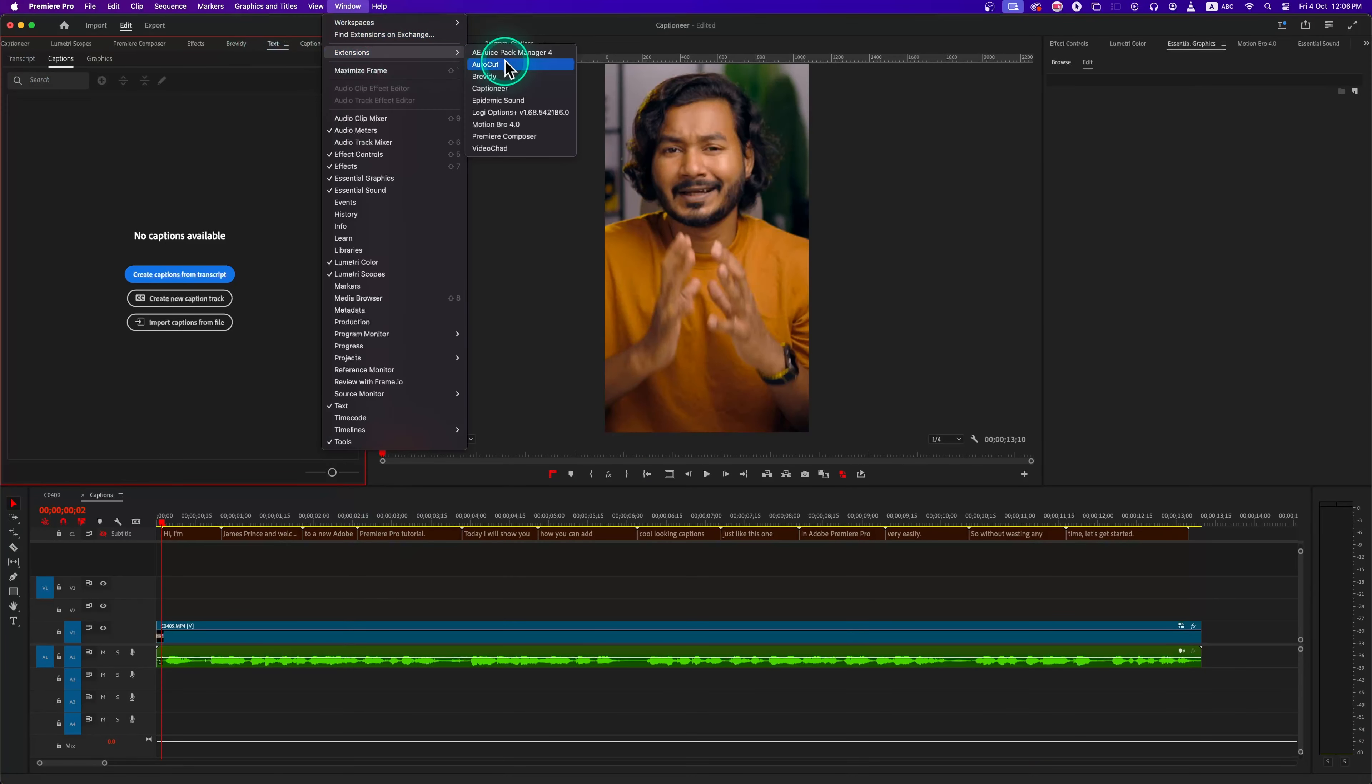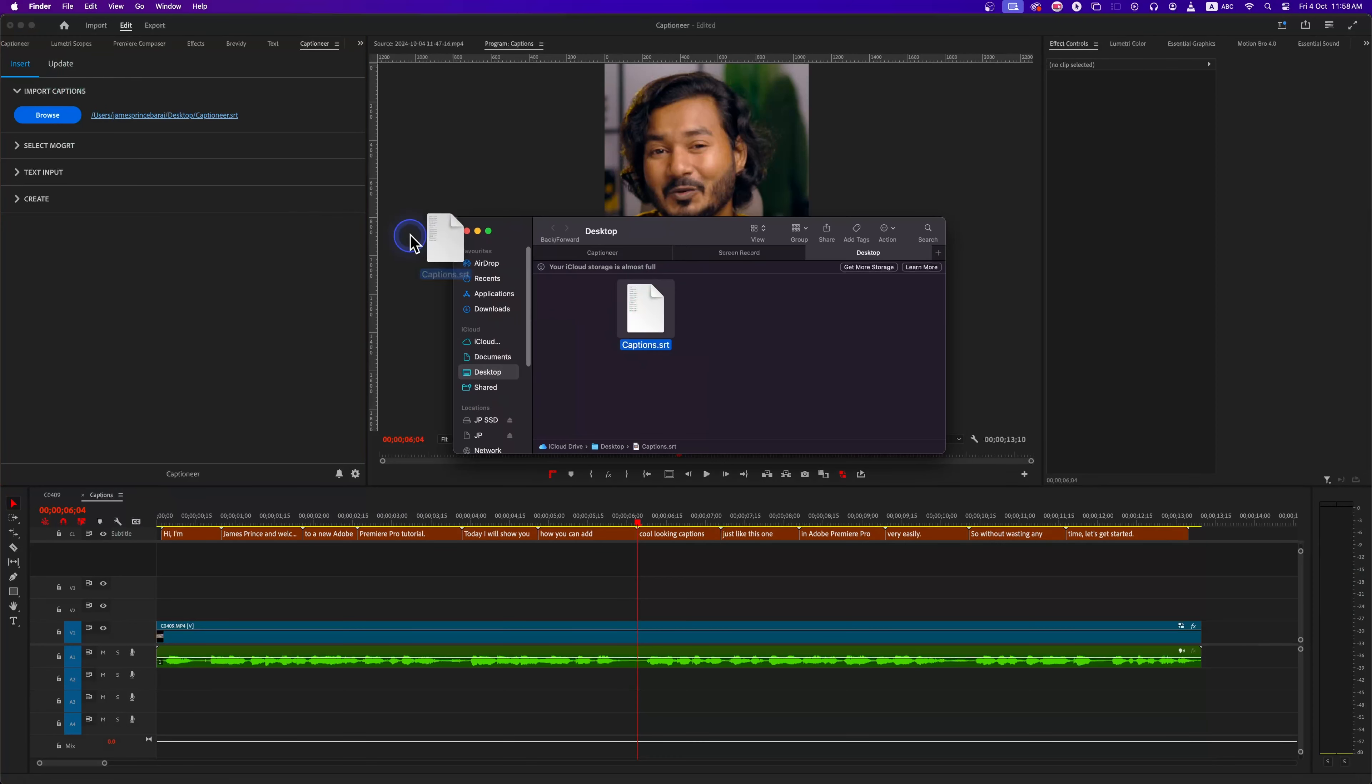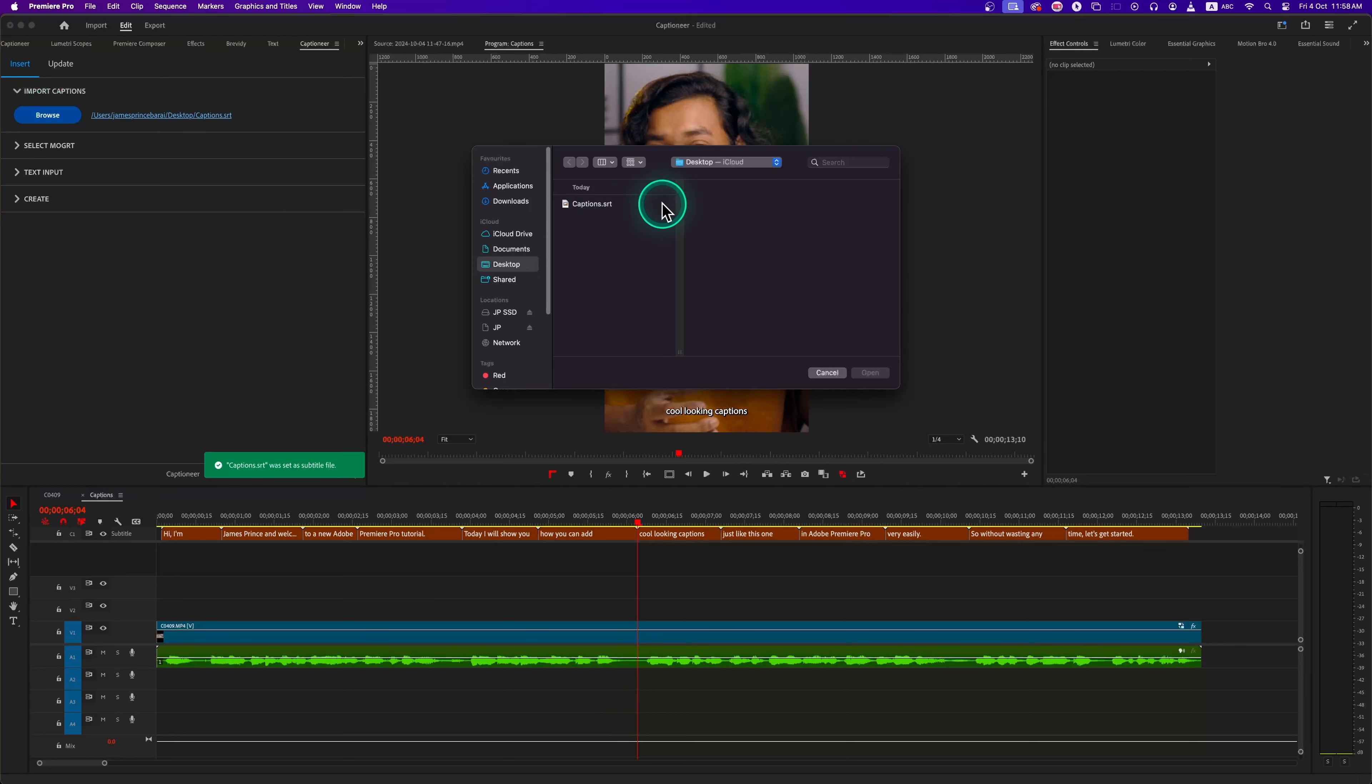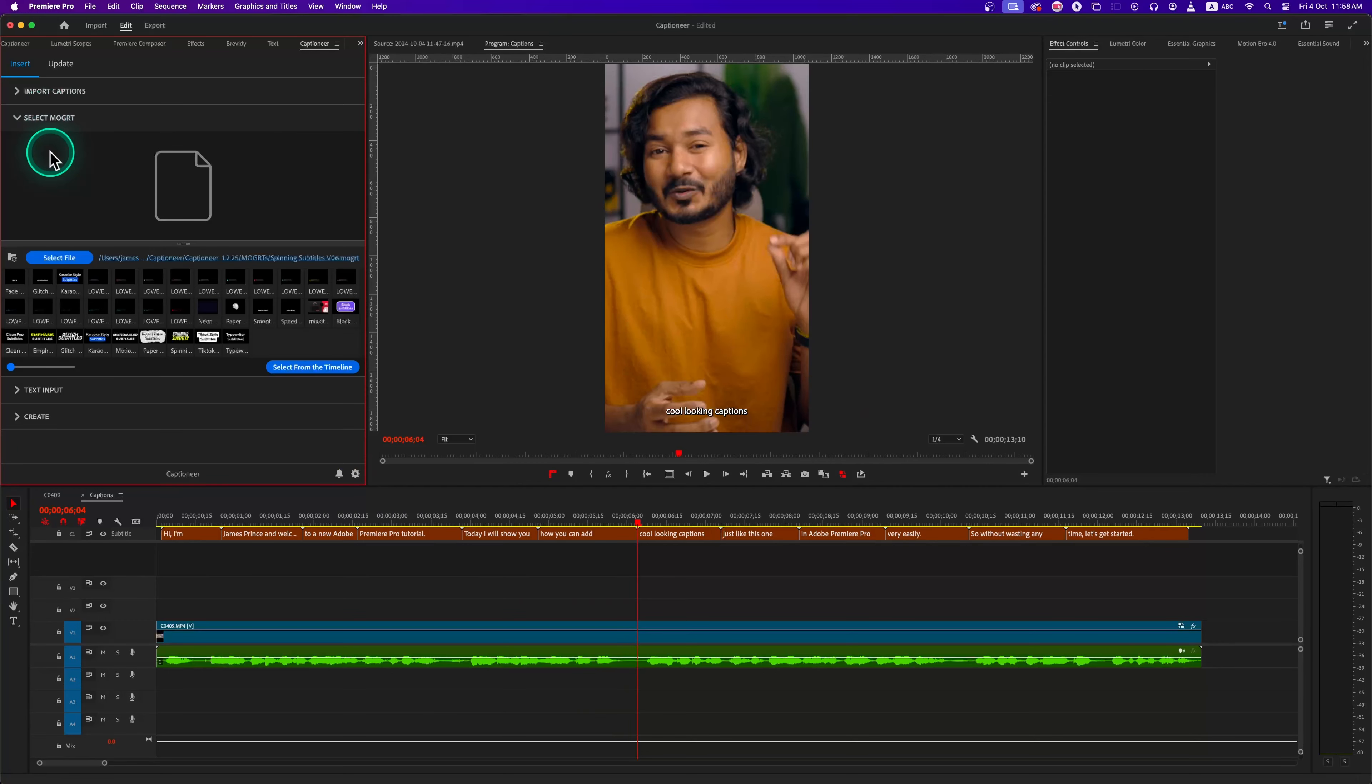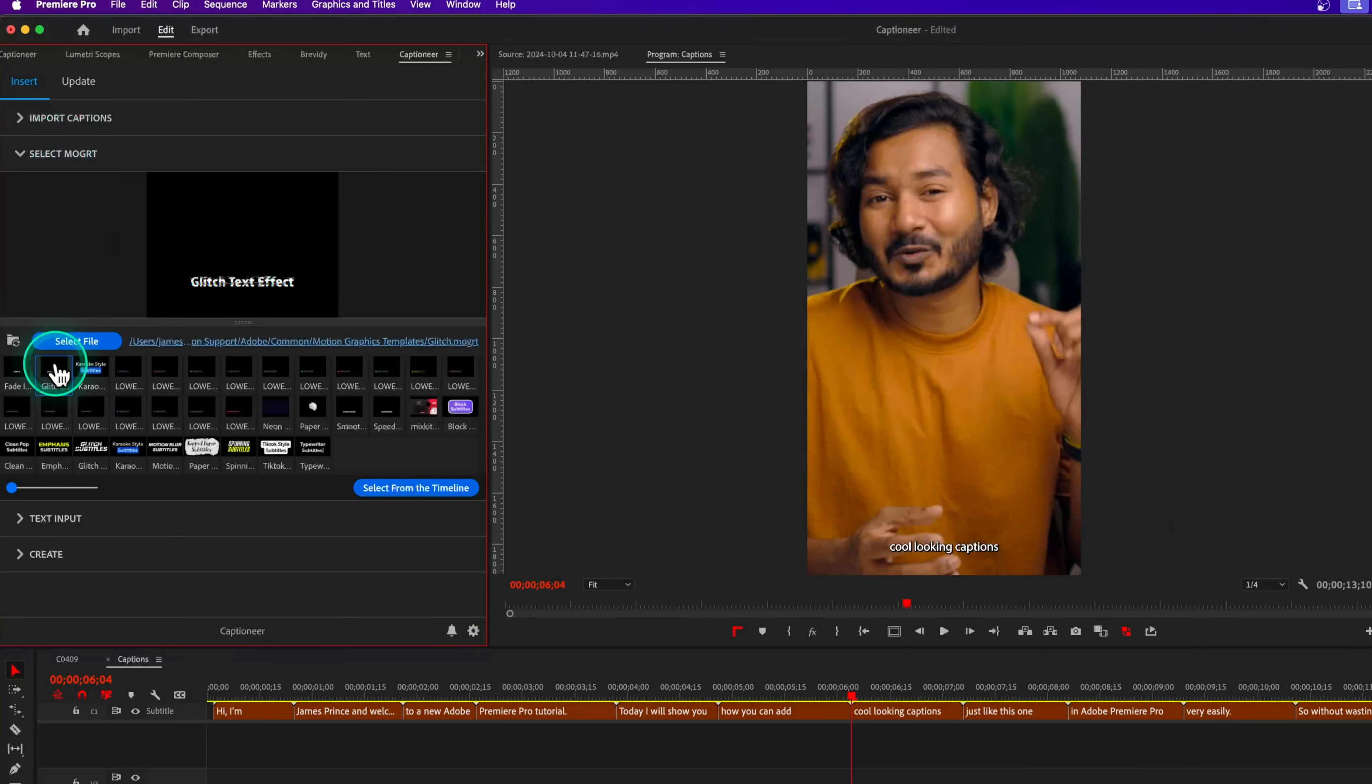Now go to your Captioner panel and then click on the Import Captions. I can drag and drop the SRT file that we have just made and you can see that it imports because the file path updates, or we can just click on this browse to manually select our SRT file.